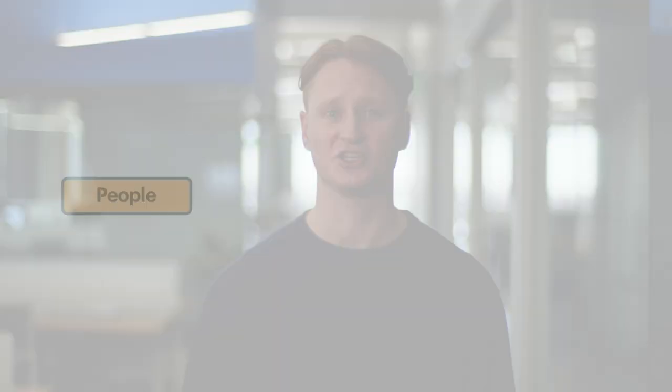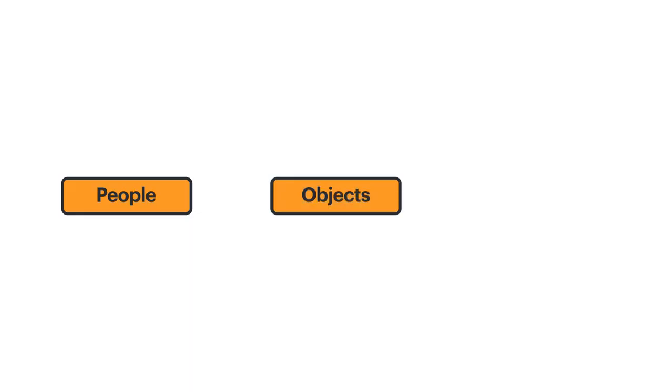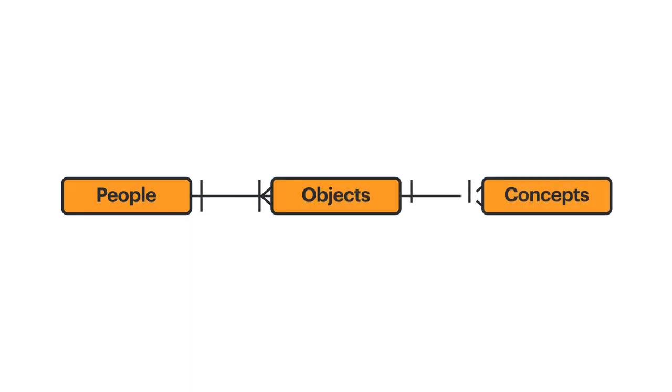An ERD is a visual representation of a database that shows how the elements within the data are related. In other words, how entities, such as people, objects, or concepts, relate to each other within a system. Within an ERD, there are a few components to focus on.